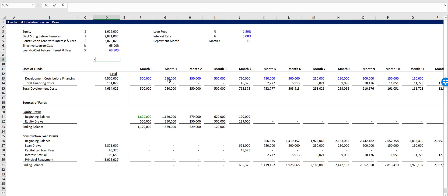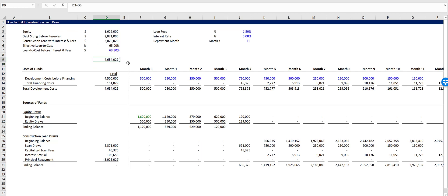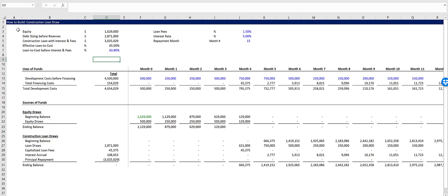And it does that by sizing the equity that's originally drawn down over here. So we can check this. We'll take the equity plus the construction loan with interest and fees. And that's 4,654,029. And so is our total development costs. So that is how you build a construction loan draw with circular references.